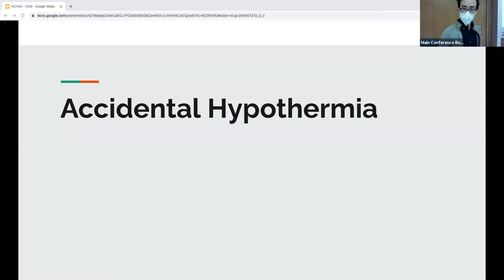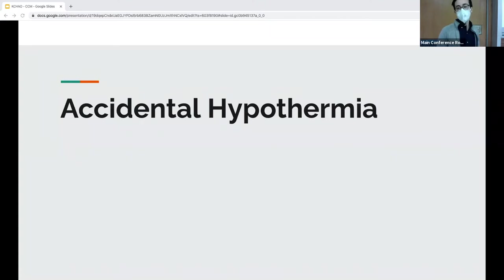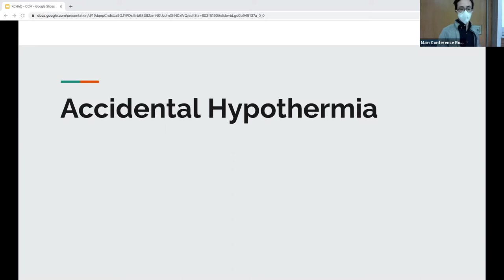This talk is on accidental hypothermia. This essentially occurs from unanticipated primary cold exposure. We'll touch on secondary hypothermia causes but it won't be the focus. With that in mind, you want to keep your differential wide — there could be reasons why the patient is cold, and also reasons why the patient is incapacitated and unable to leave the cold.